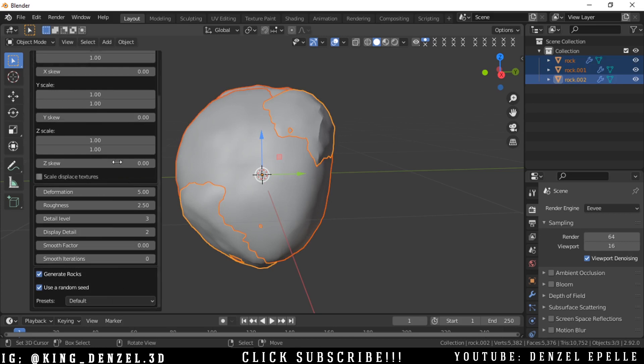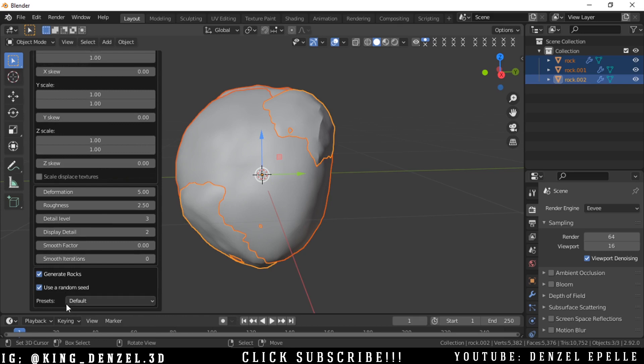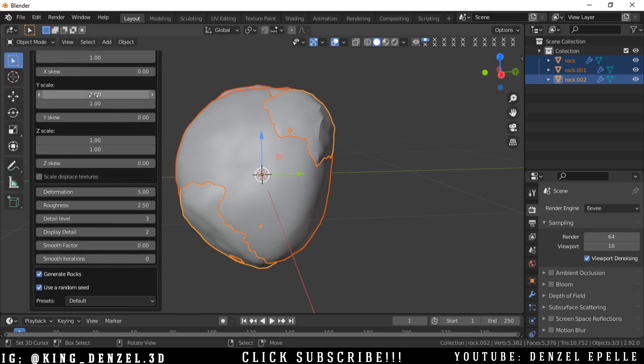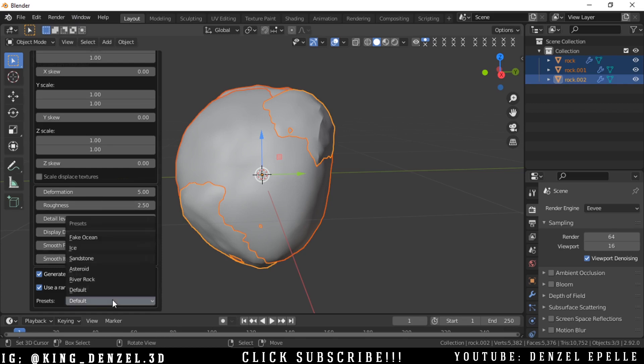You can go ahead and play with all these settings to see what fits you more. But the interesting thing is that we have presets, so instead of adjusting these different parameters to suit what you want, you can find a preset.